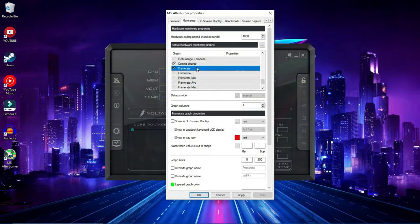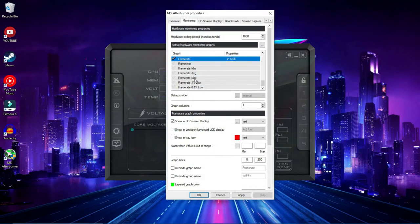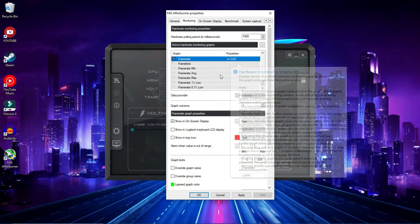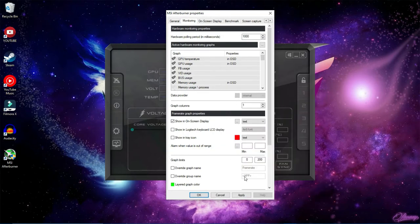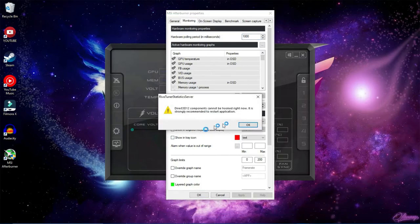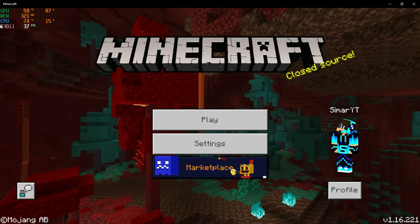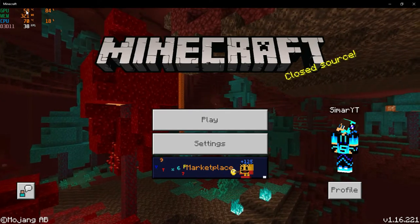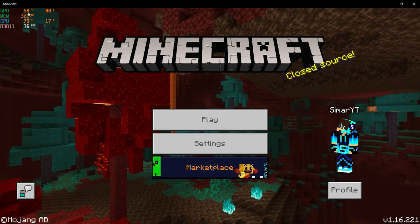For frame rate, you can also select minimum, average, maximum, 1% lowest, 0.5%, and 0.1% low options, but I'm going with simple frame rate. After selecting everything, click Apply to save all your settings. Now I'll open a game to show you the result — as you can see, these are the stats we wanted.